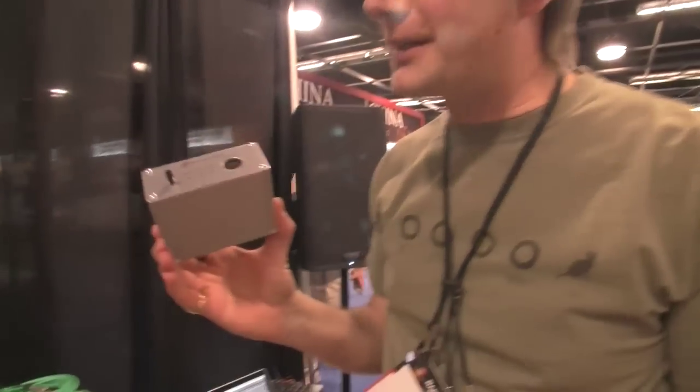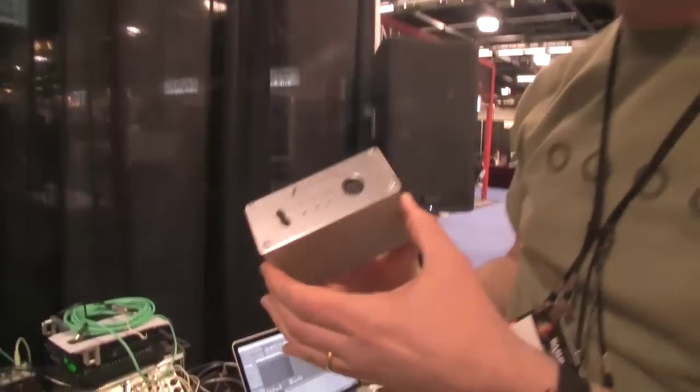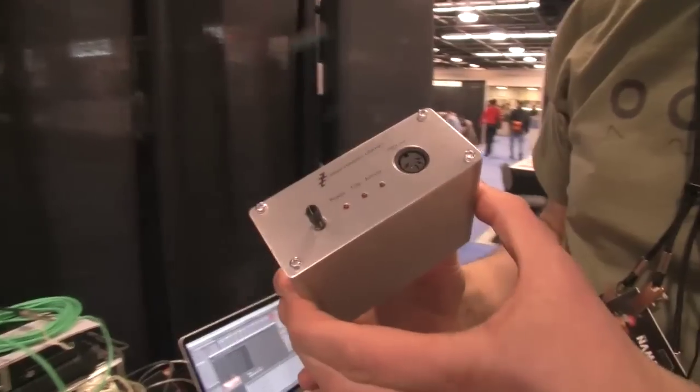Hi, I'm Oz of Expert Sleepers and I want to tell you a little bit about this product I'm releasing at NAMM this year.